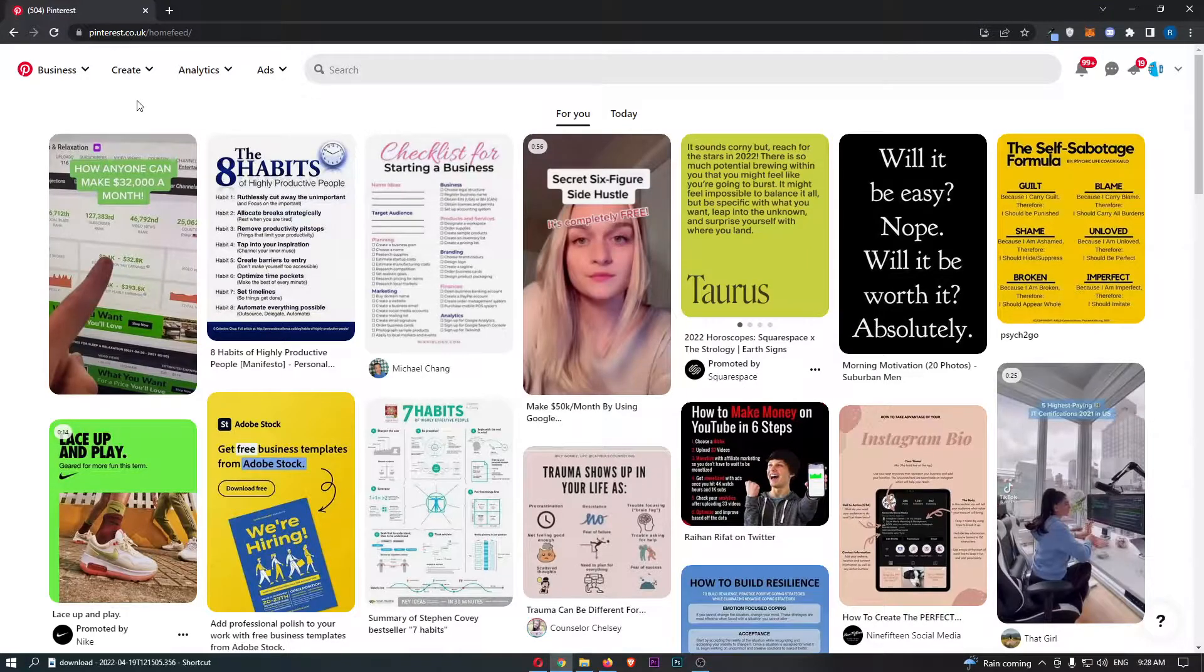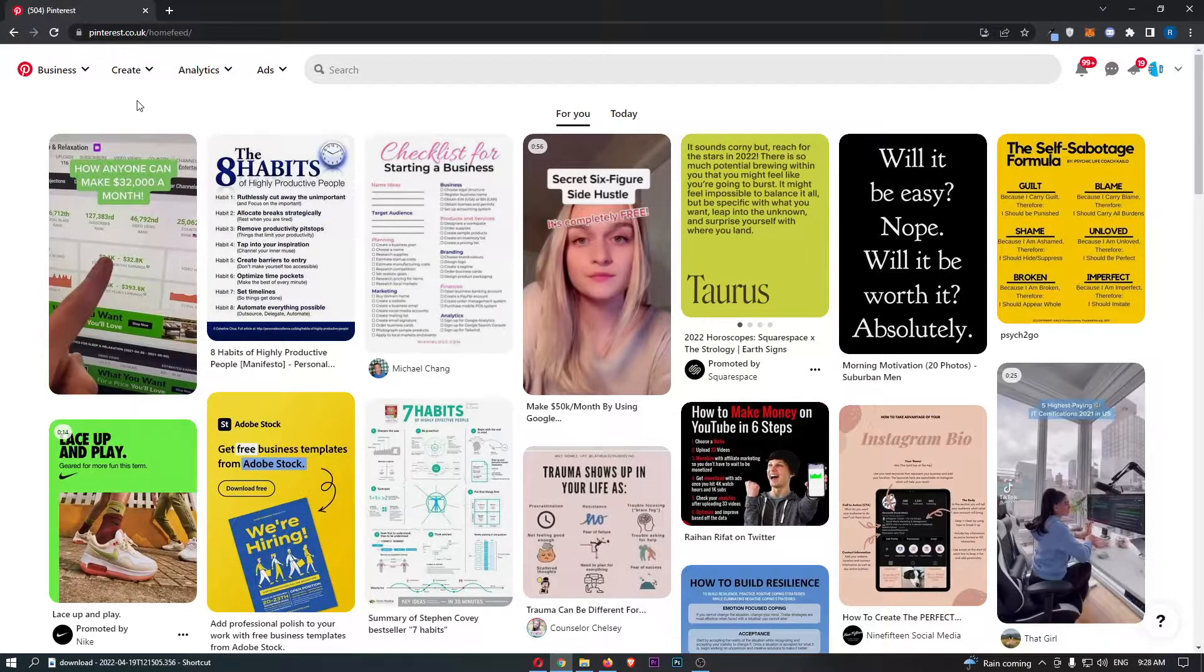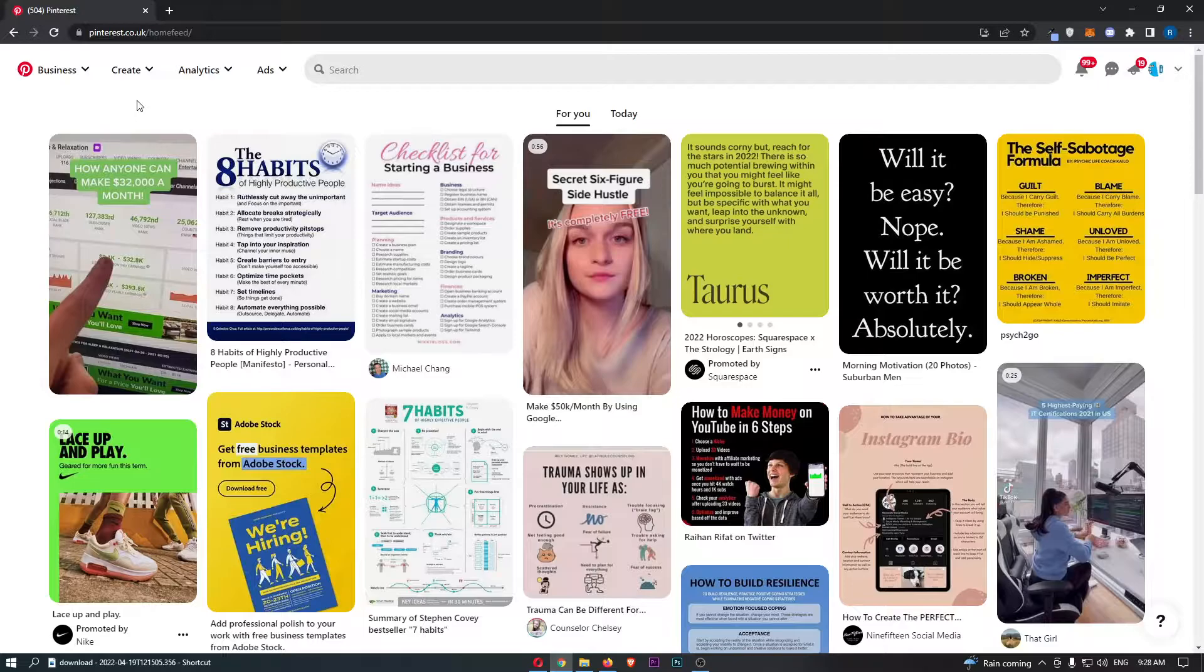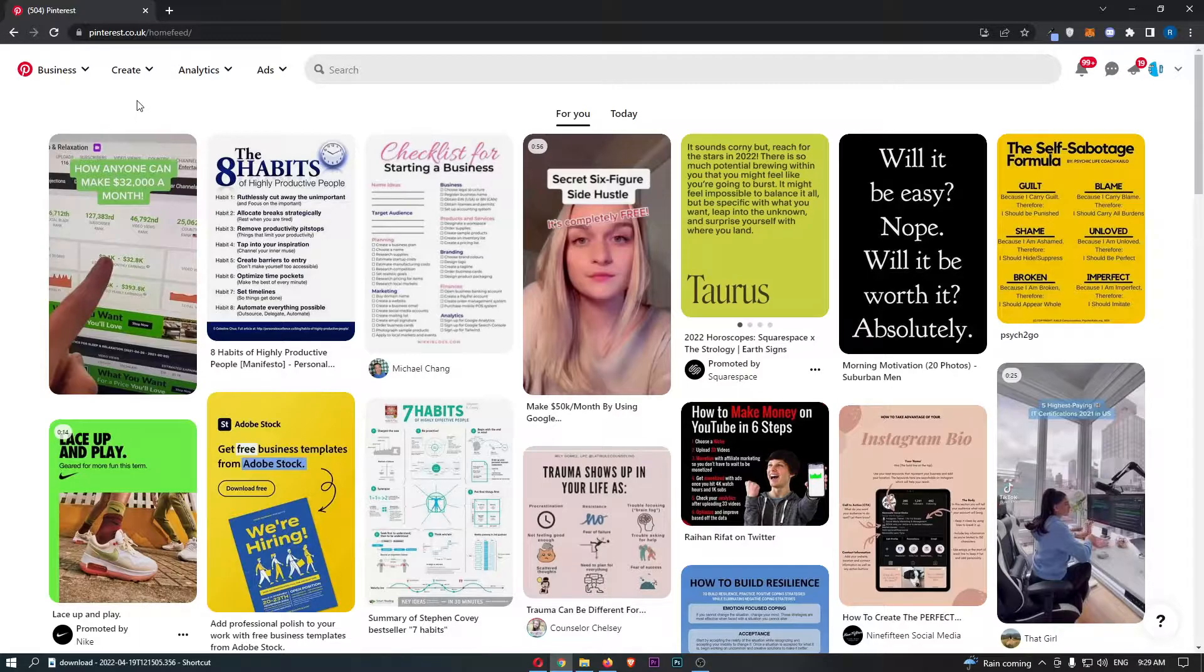How to follow someone on Pinterest. This video is going to be a complete step-by-step tutorial. If you follow along, by the end of this video you will be able to follow someone on Pinterest.